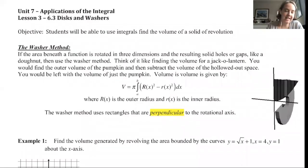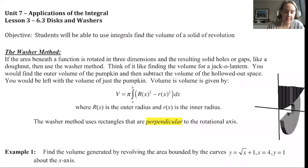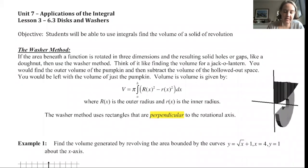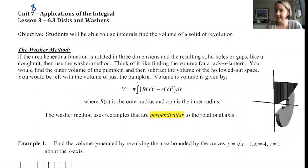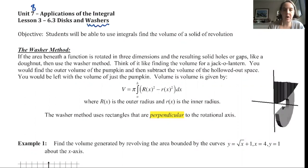We are still in unit 7, but it's really unit 8, applications of the integral. And so we are looking at disks and washers. We've done disks — we did disks yesterday. Today we're going to focus on washers, but they are very, very much related.